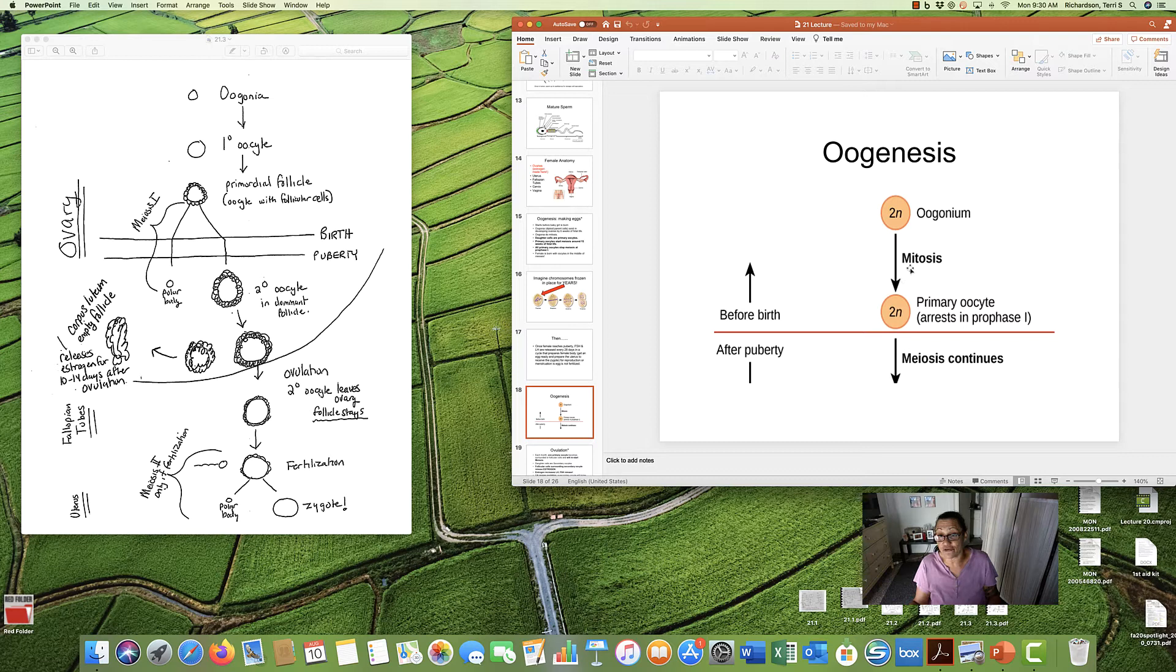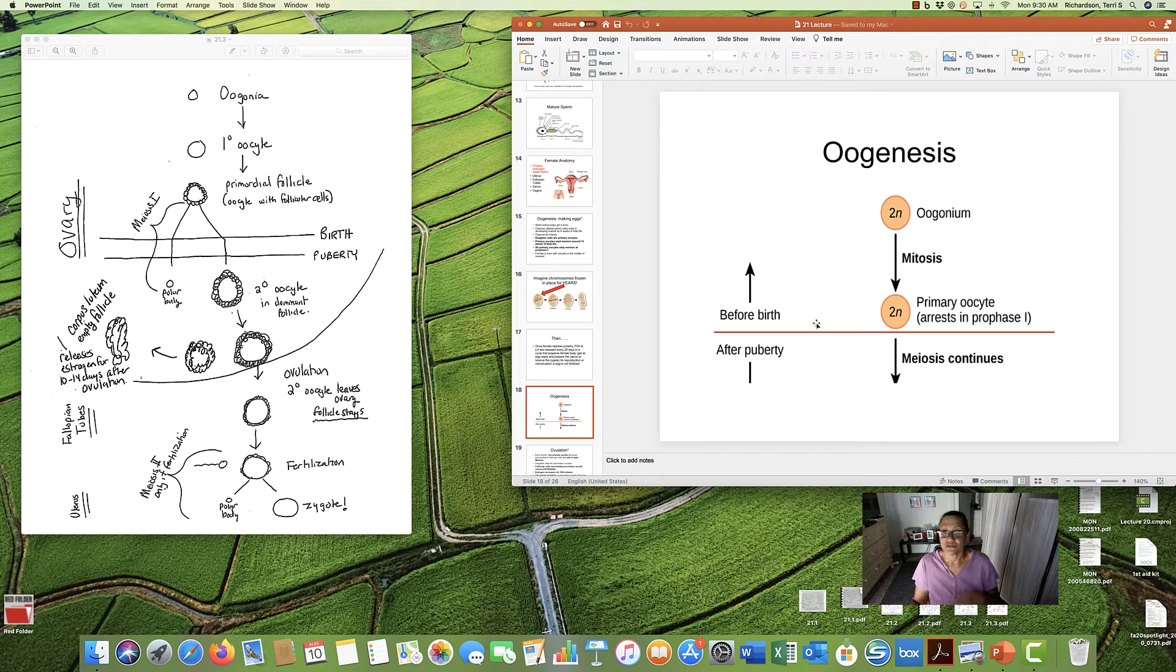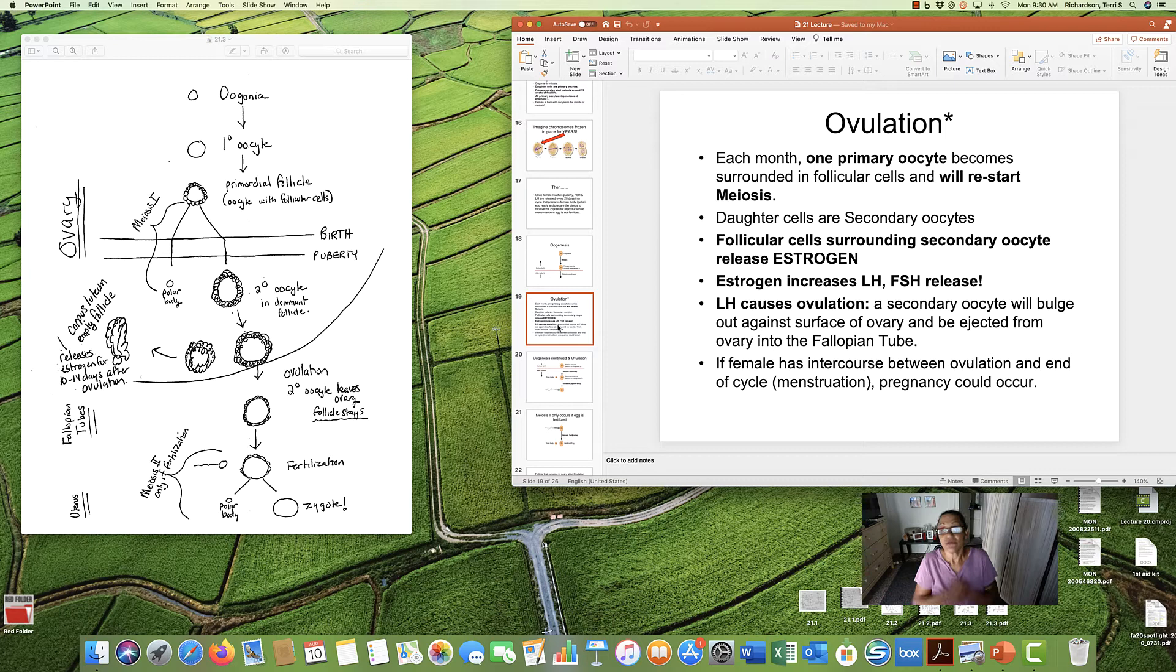We have these primary oocytes. We could also call them primordial follicles, whatever. They will stop, arrest, stops in prophase 1 before the baby was even born. She gets born. She's a little girl. She grows up. She has her puberty. She starts having her period. And then, every month, we pick it back up.